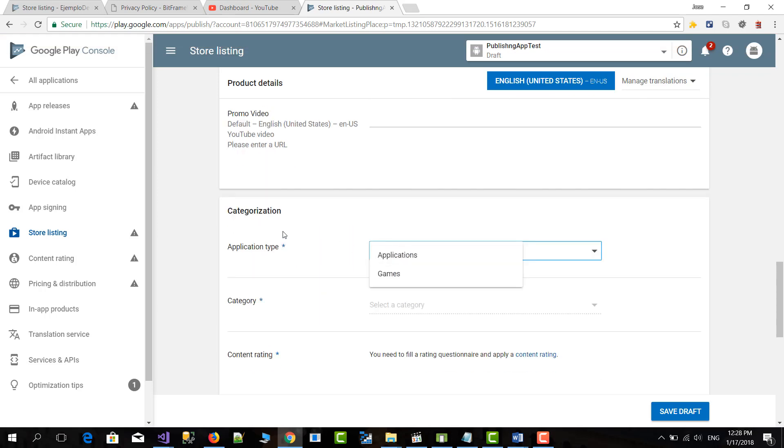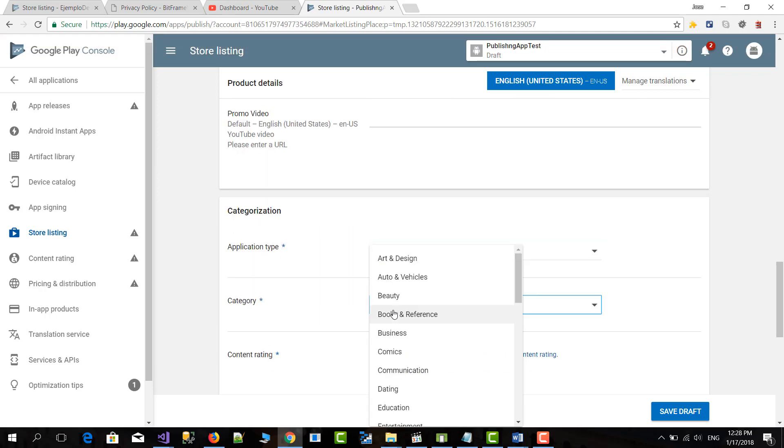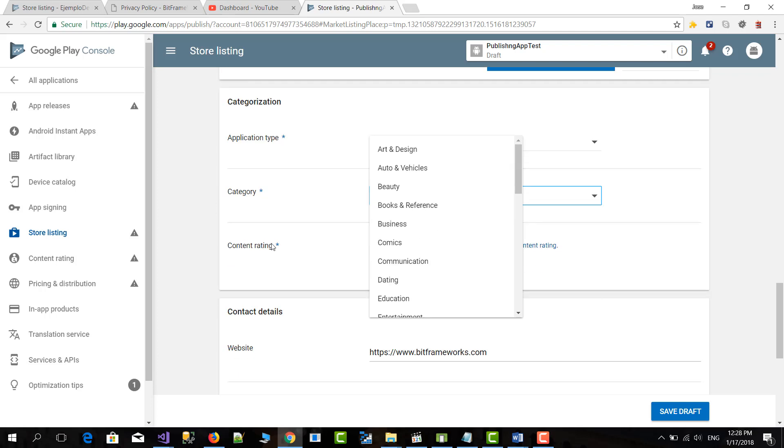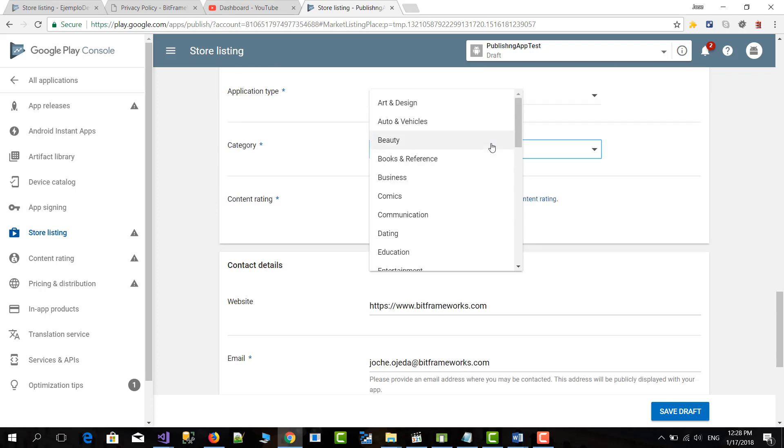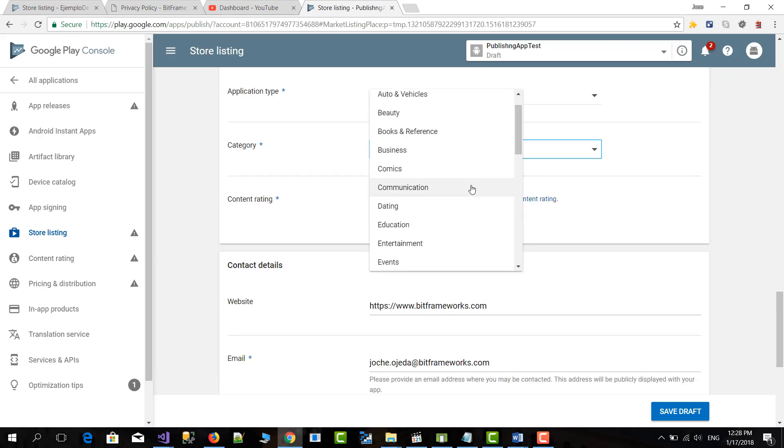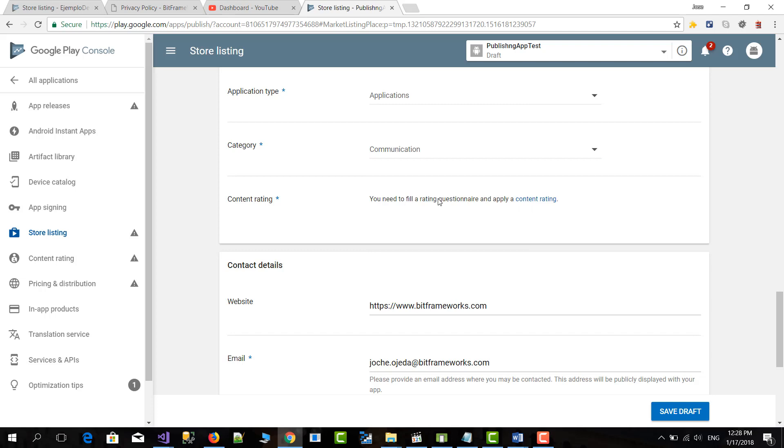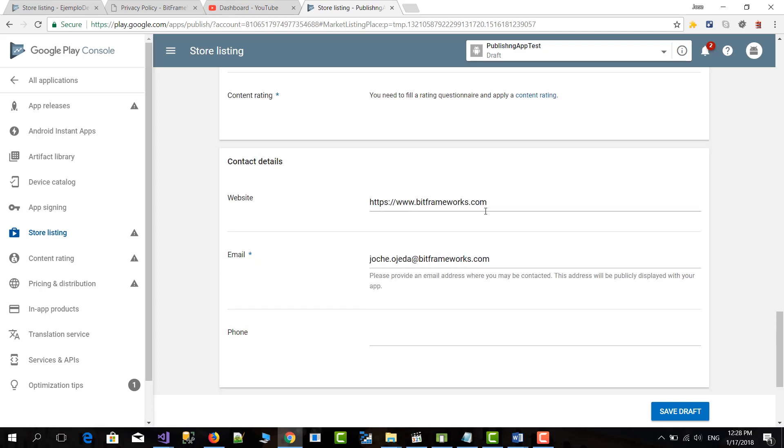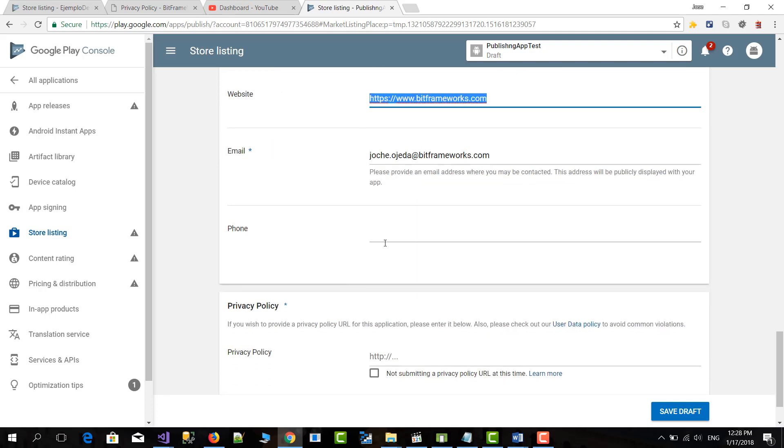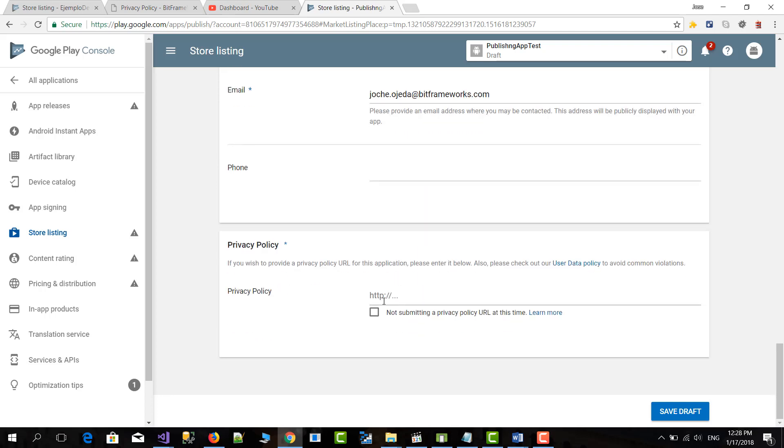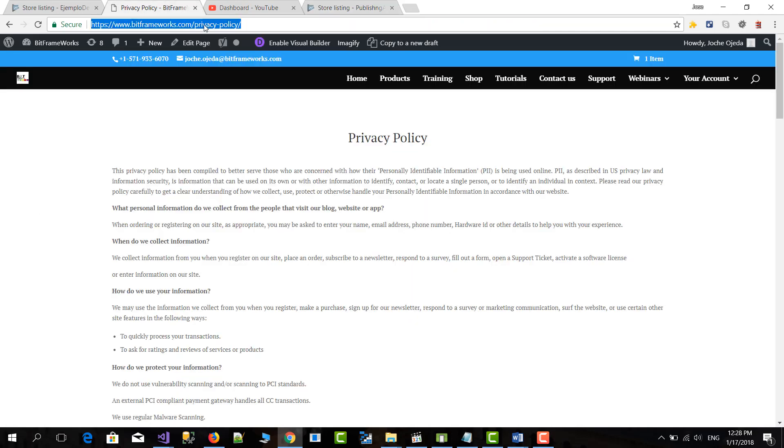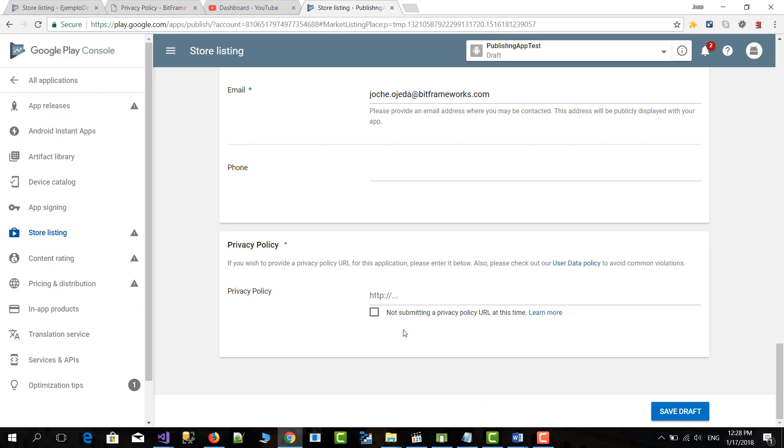Our application type will be application. The category, in most cases the applications that I do are in communication. Content rating we will go through that later. The website is the website that you have associated to your Google console account and your email is the same. Phone is not required. And then for policy I will put the privacy policy from my website. You can click this but in the end you will need something. So it's better that we set it already here.